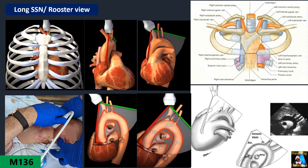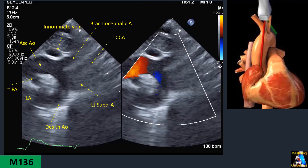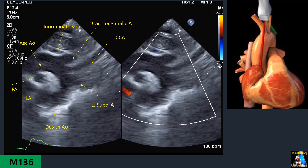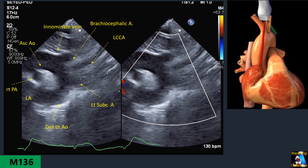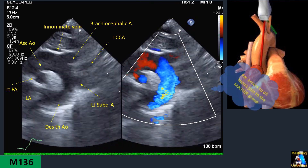We will cover detailed technique and the tips you need, especially for neonates, including all the details and maneuvers needed for the rooster view.